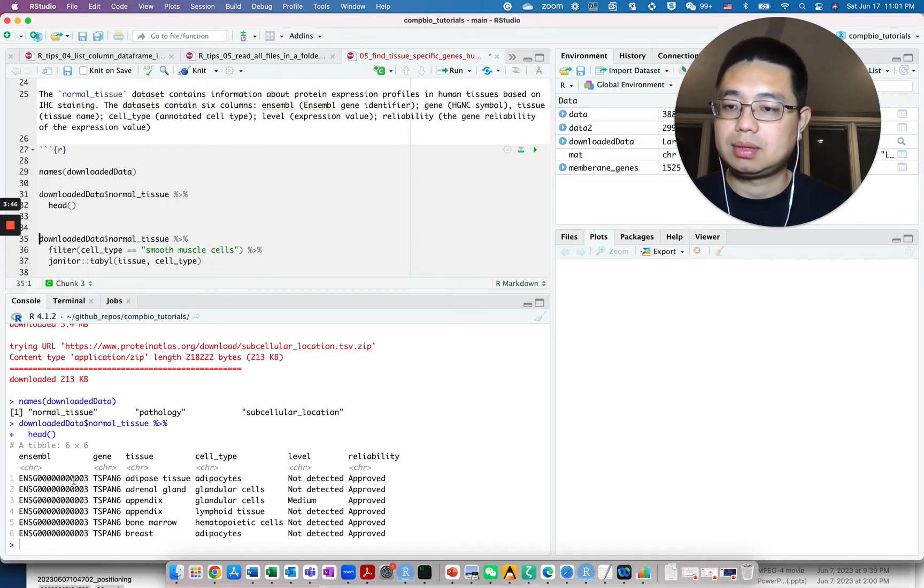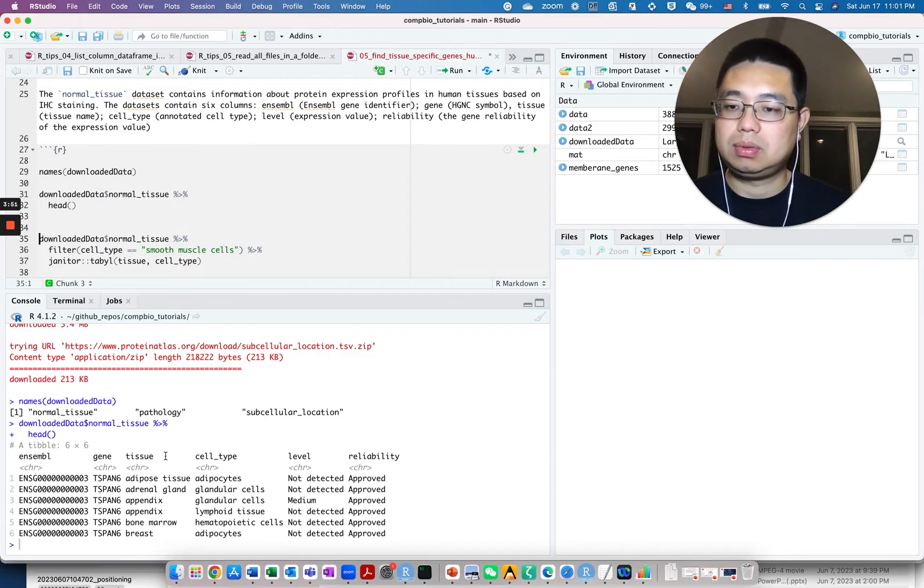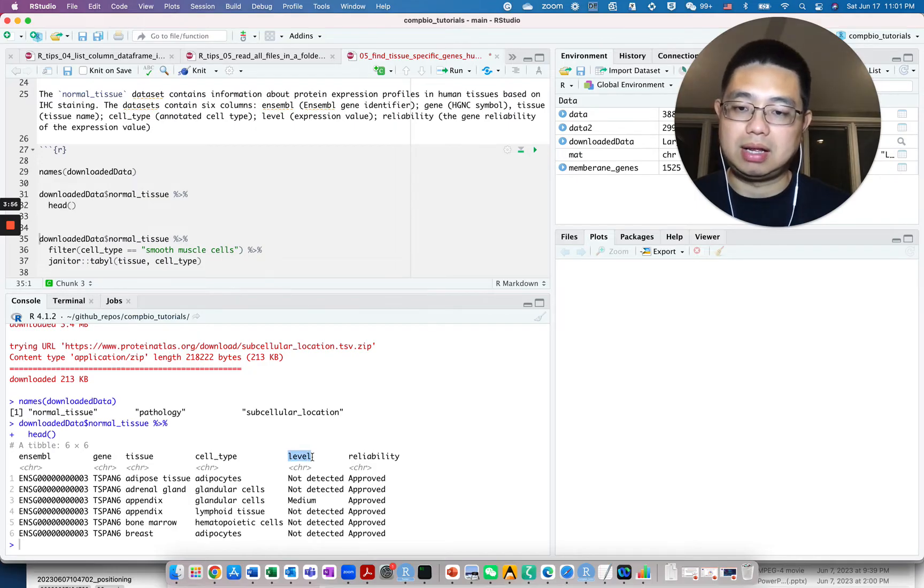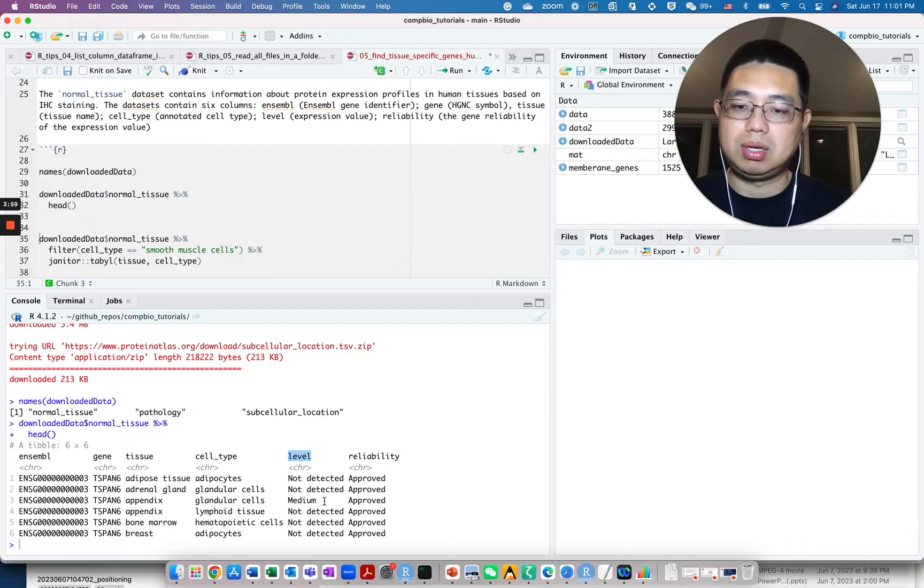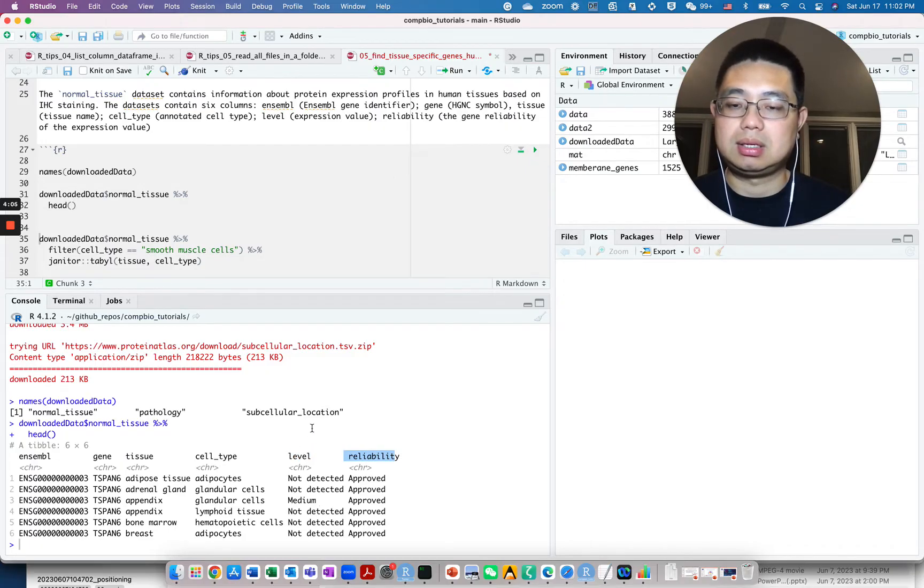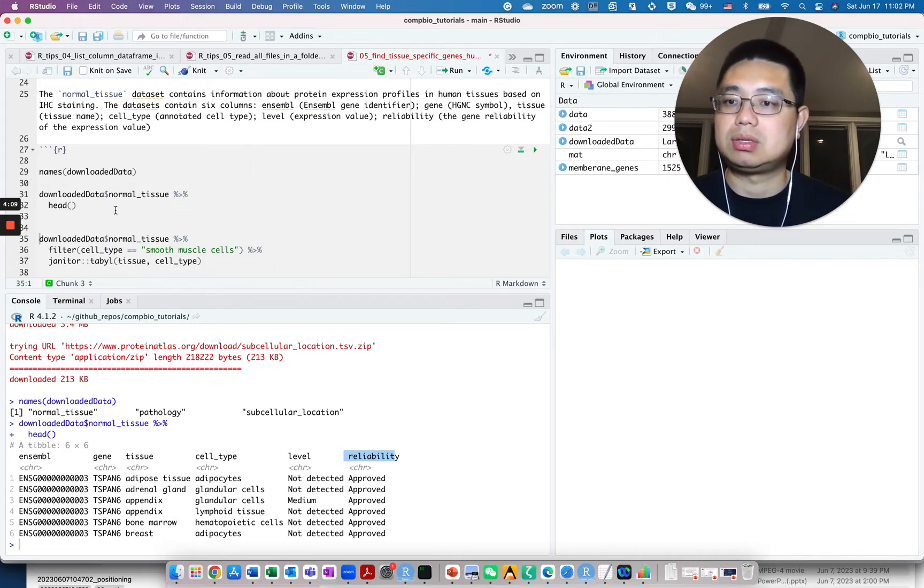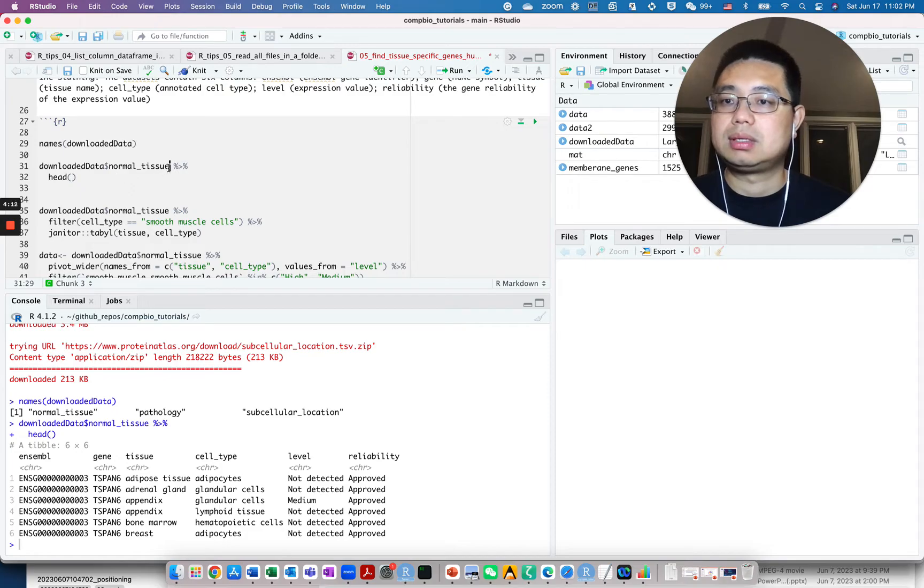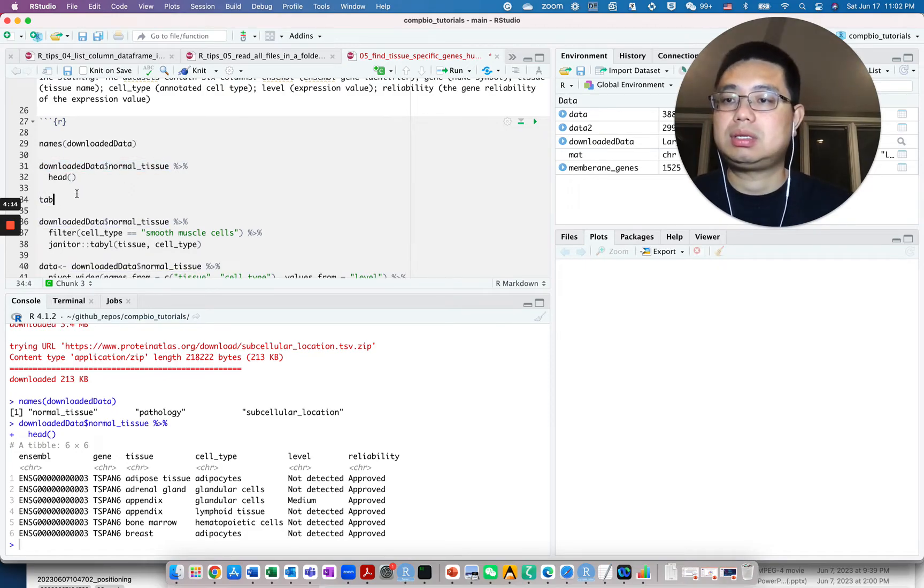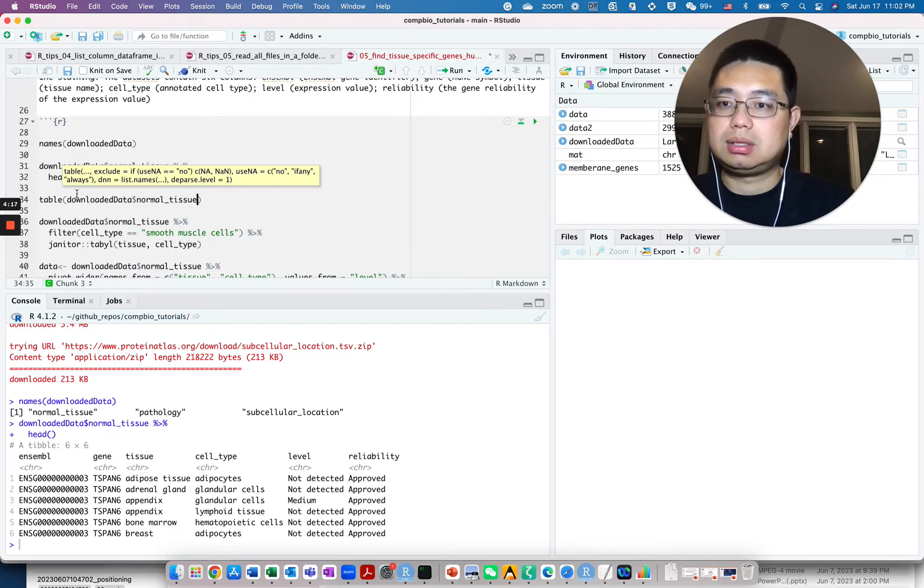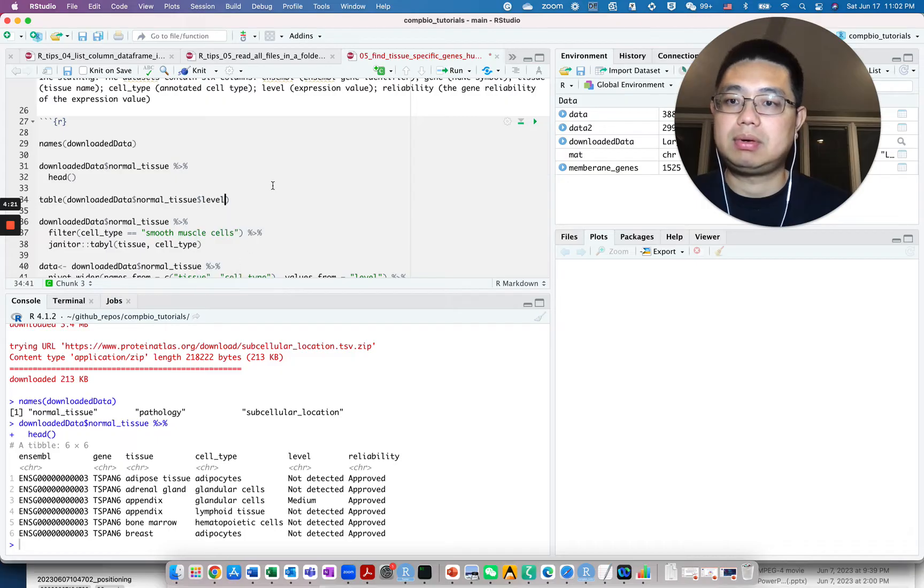You have the ensemble ID, gene symbol, the tissue, the cell type, and the expression level - whether it's not detected, median or high - and then you have the reliability. You can look at what entries are actually available in this dataset. What I usually do is use the table function and then use the dollar sign again to access one of the columns here, level.